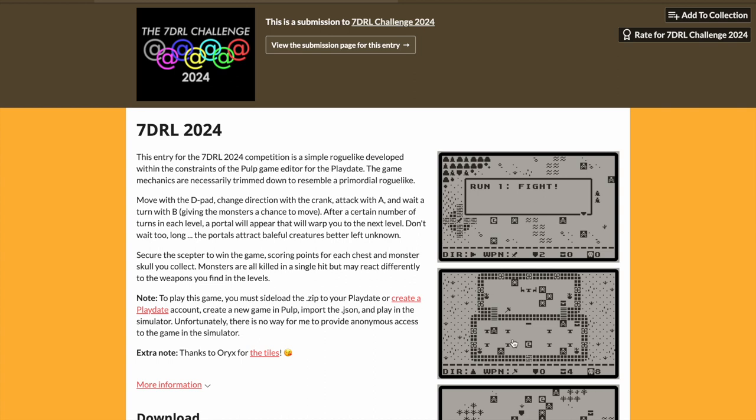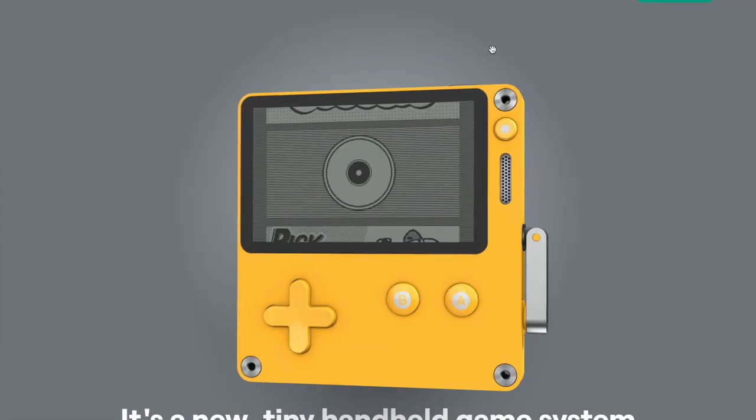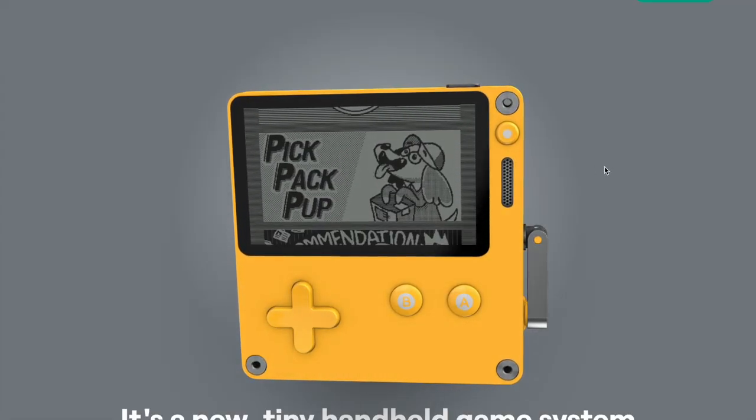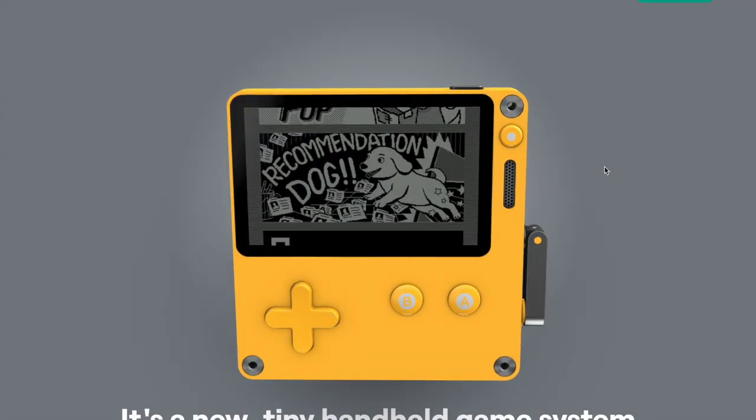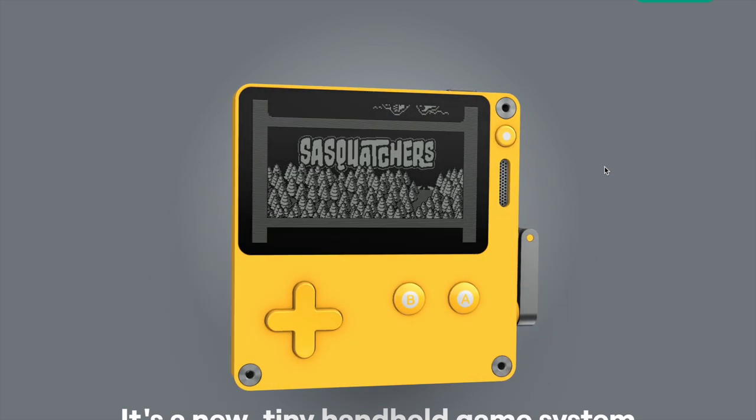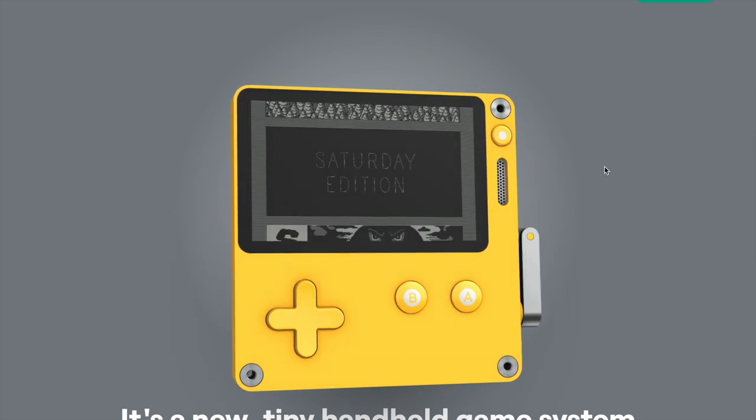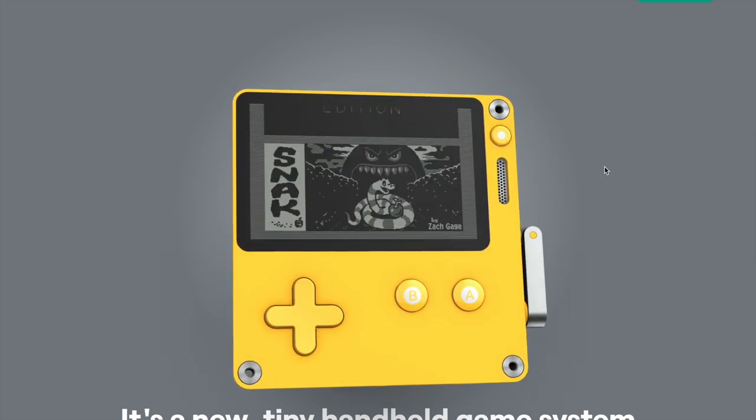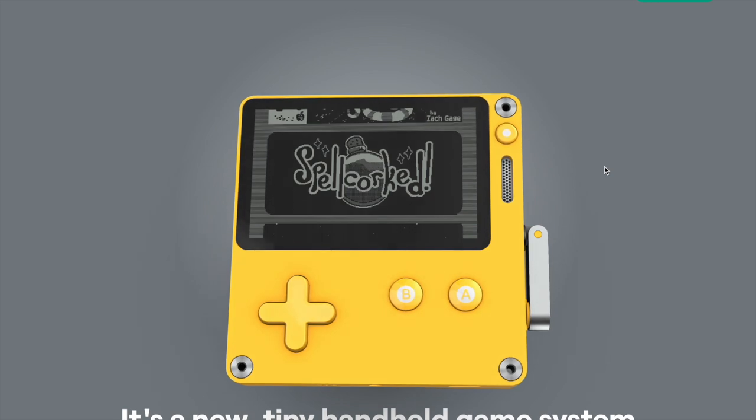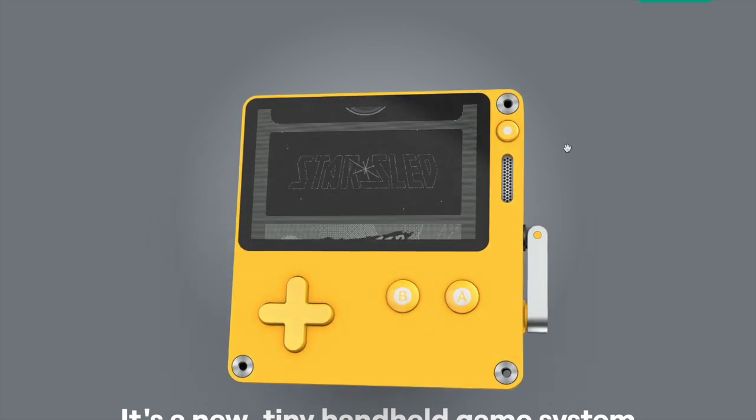As you can see from the screenshots here in my entry, it's a lo-fi, one-bit screened device that is essentially a modern handheld console with a crank on the side as an input element, aside from just the D-pad B and A buttons.